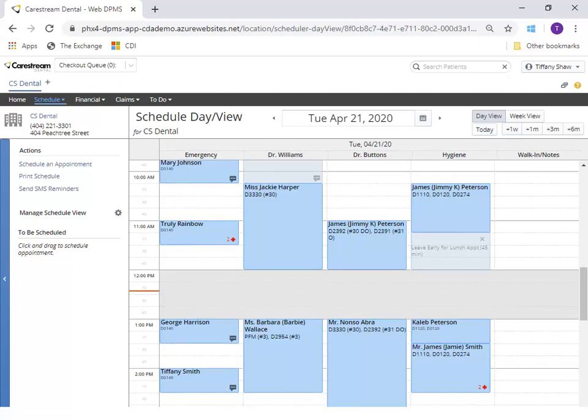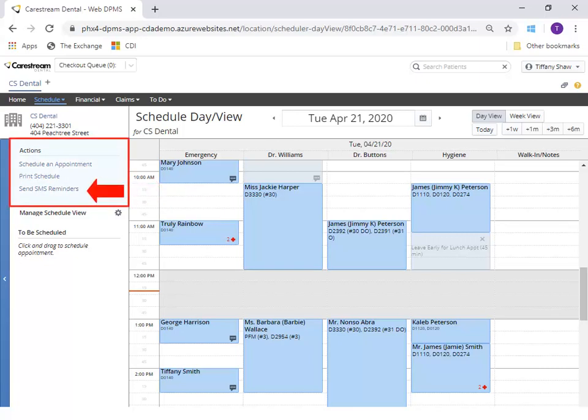To do a full day of text confirmations, click Send SMS Reminders under the Actions menu. More than one appointment has to be on the schedule and the patients must have a cell phone number saved to their record.